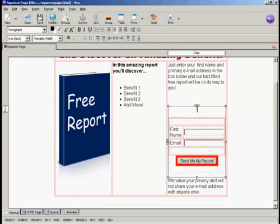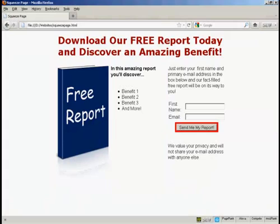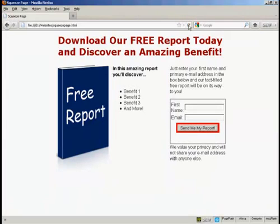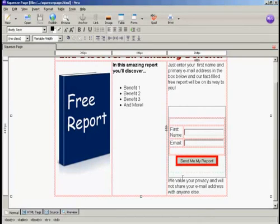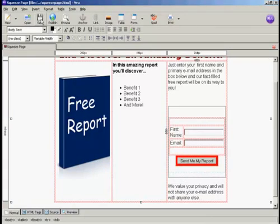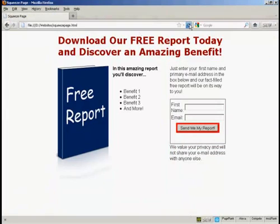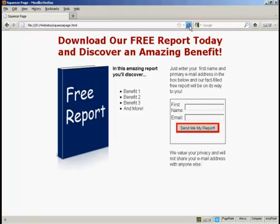Save that and then preview it again. That looks a lot better. I just need to put another line in front with a carriage return, save it again, and refresh. That looks a whole lot better. Now all I have to do is upload all this to my web space and start driving traffic to it. So there you go — that's how you can create a squeeze page.